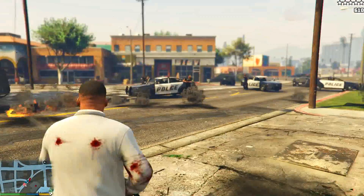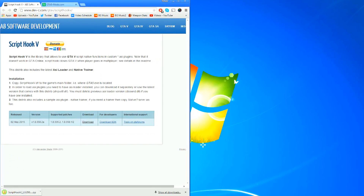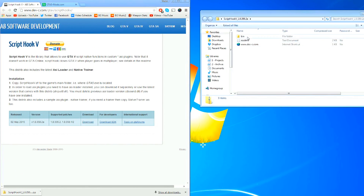The first thing you're gonna need is called Script Hook 5, and I'm gonna link this down in the description. This is just kind of like the menu system that all the other mods are going to be going off of. So what you do is you come to this website here, you download it, and it's gonna put this right here. Once you have that you're gonna bring it over to your desktop, open it up, go to bin, and these are the three files that you need to install this onto your GTA 5.